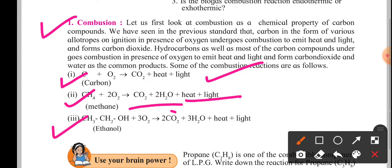Another example given here is ethanol, which also produces carbon dioxide, water molecule, heat and light upon combustion.